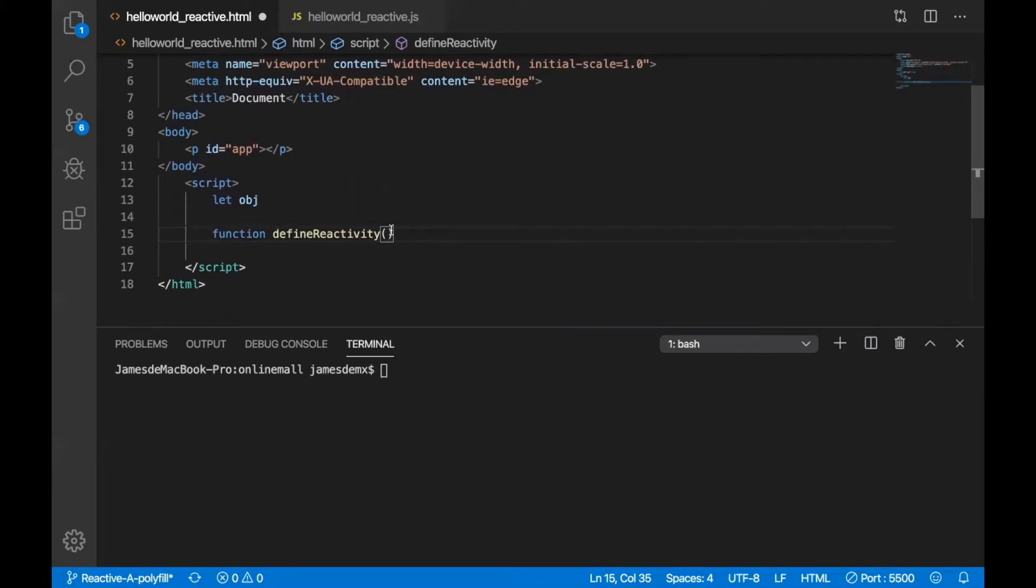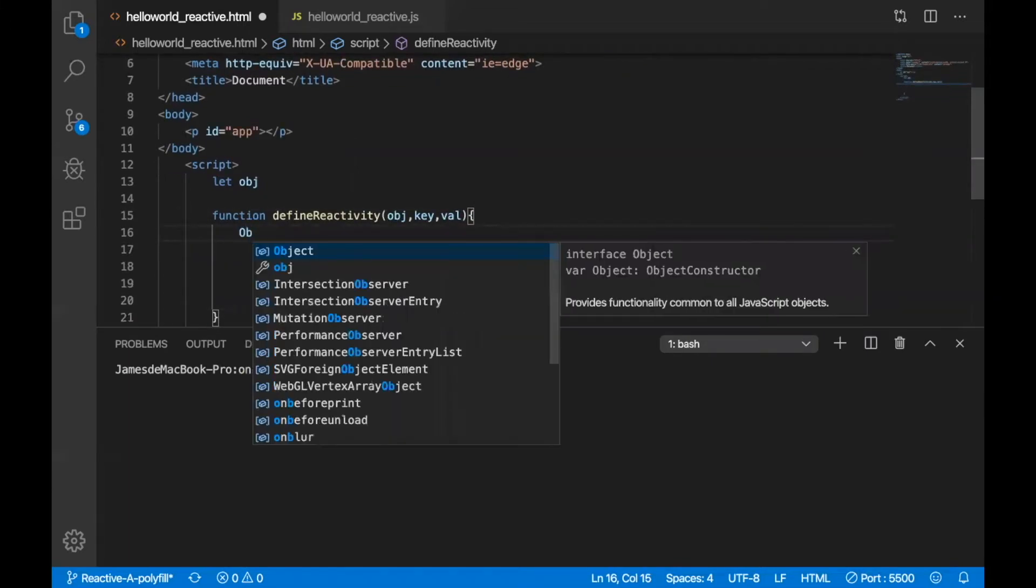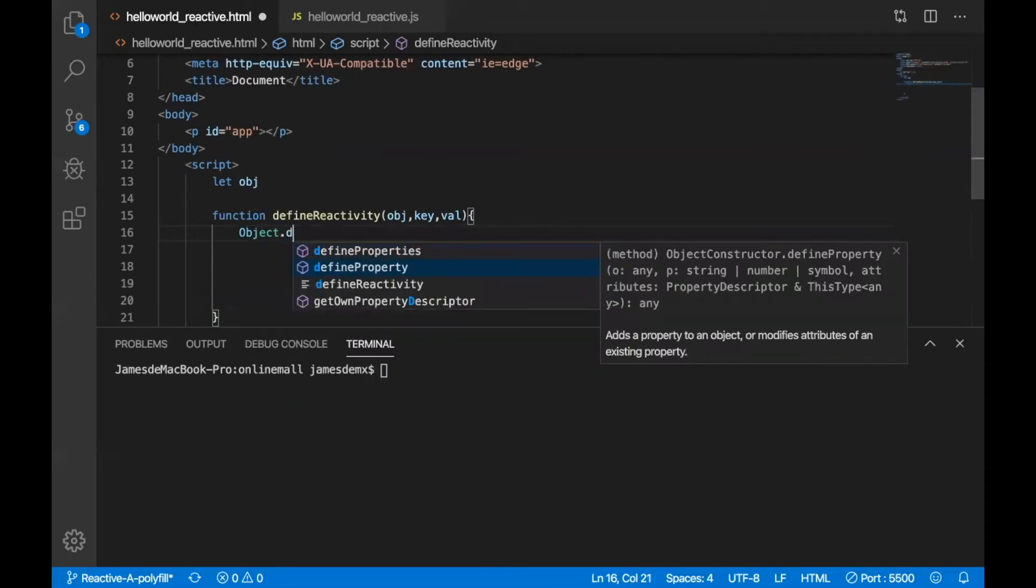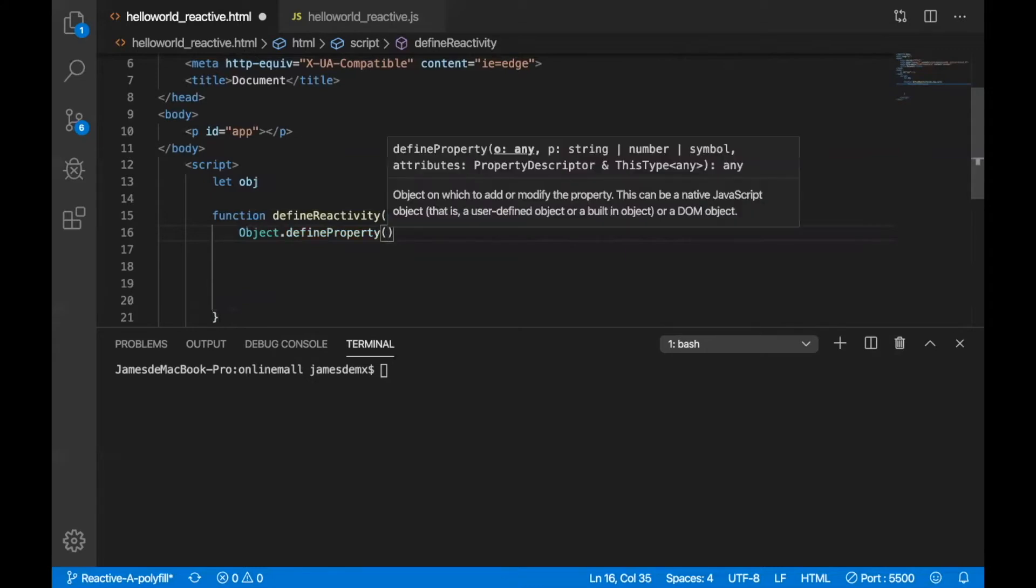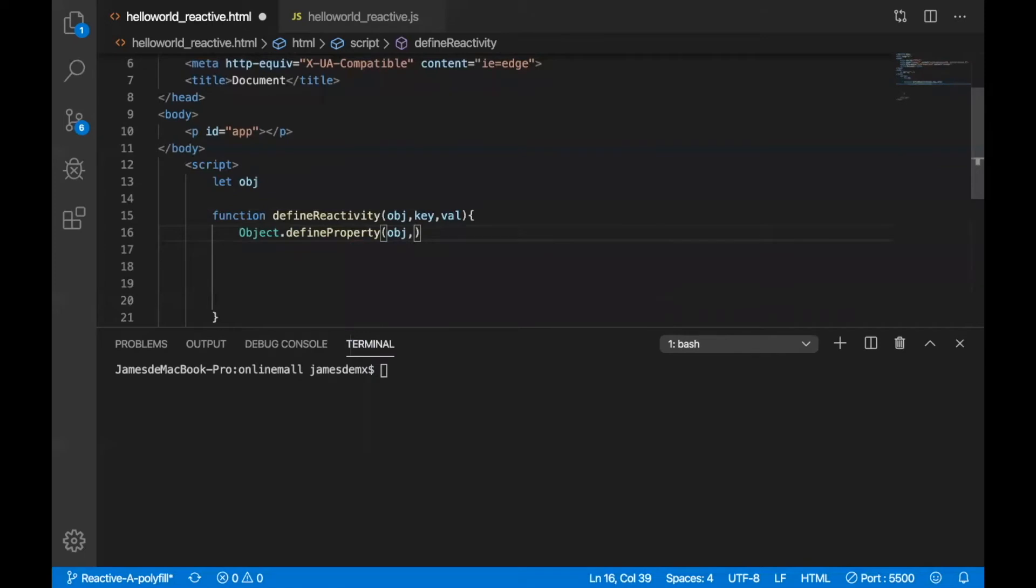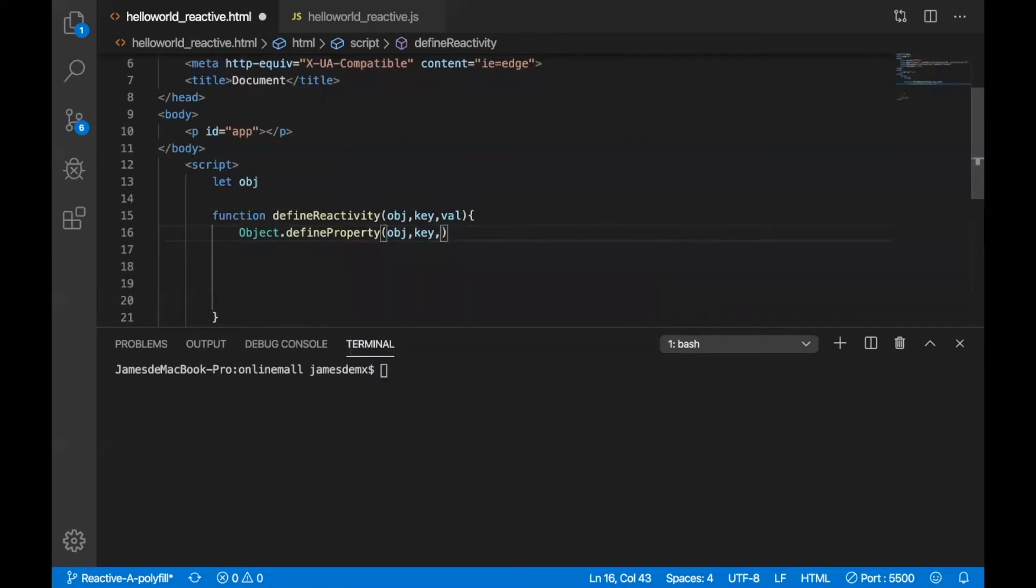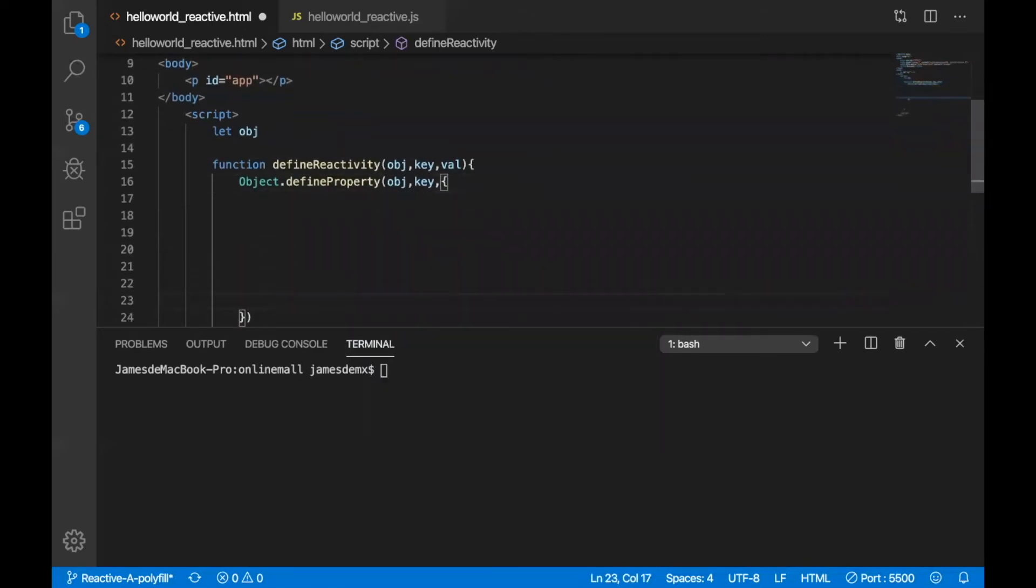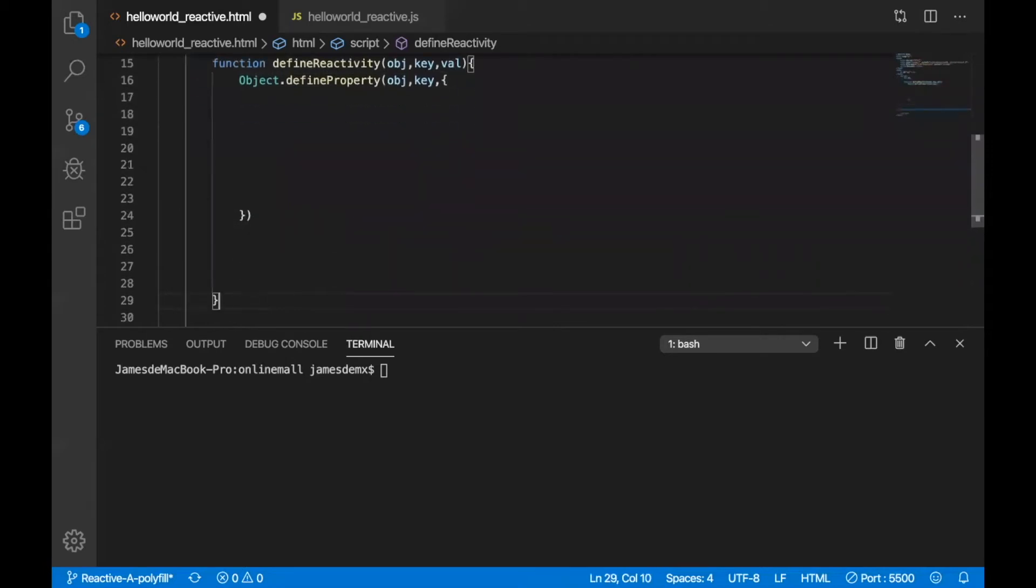Here is the most important point. The reactivity of Vue 2.6 all based on the object.defineProperty, this method. This method, define property of object really change the behavior of, for instance, when you use object.key. You can get the value of key by using object.key, right?